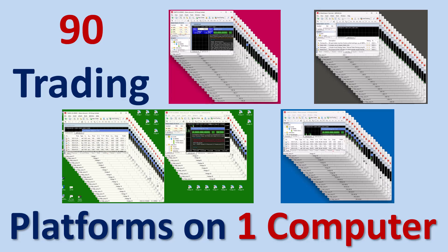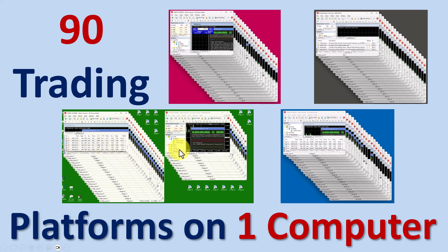Hi everybody, Alex Deployer from Expert Forex. In this video we'll look at how I have loaded 90 trading platforms on one computer. On your screen you can actually see those 90 platforms - here's 30 of them, there's another 20, another 20, another 20.